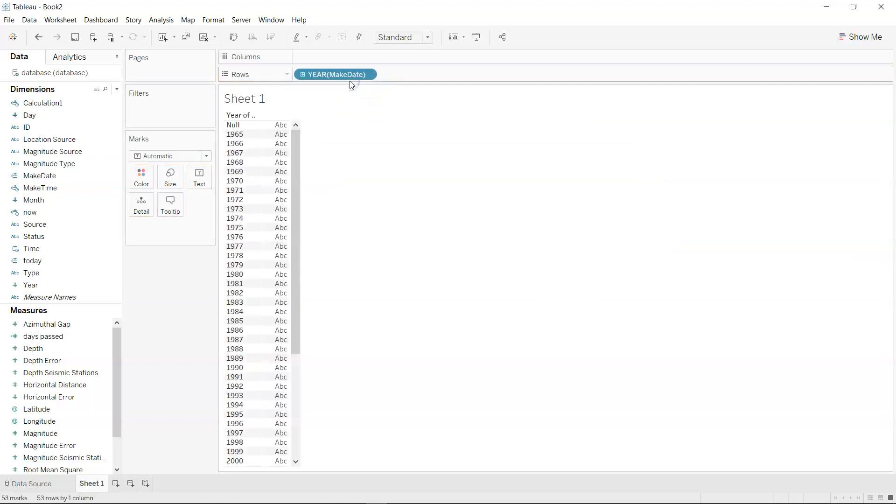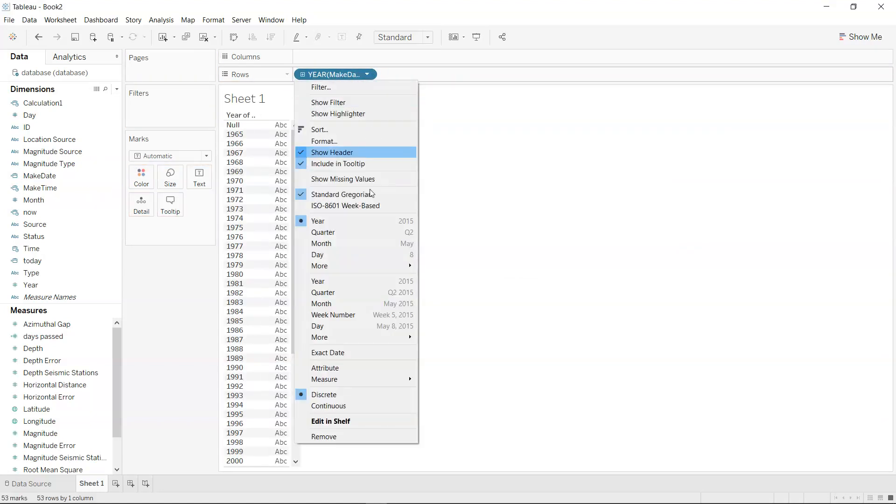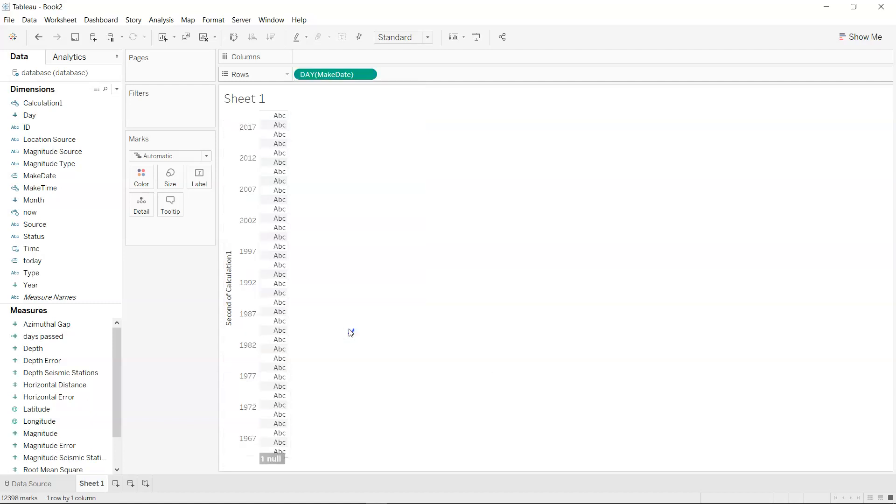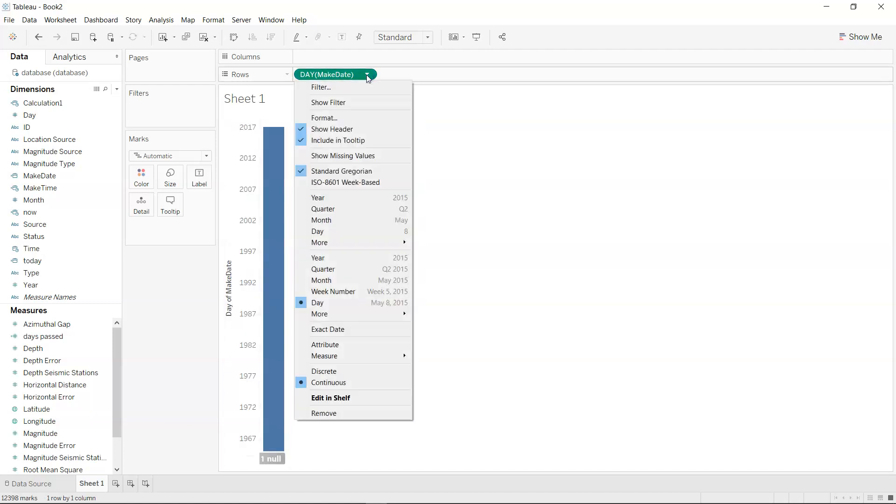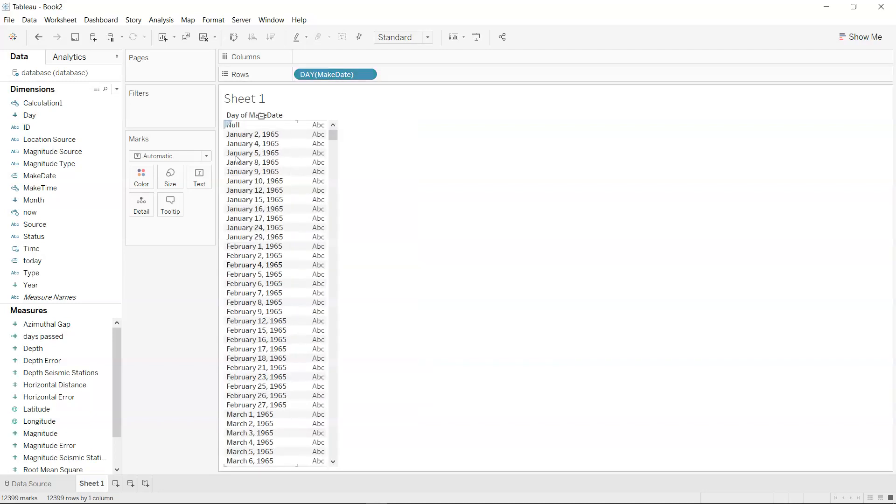If I put it over here and change this to day, changing to the lowest level makes it continuous, but I need to make it discrete so I can see all of my dates.